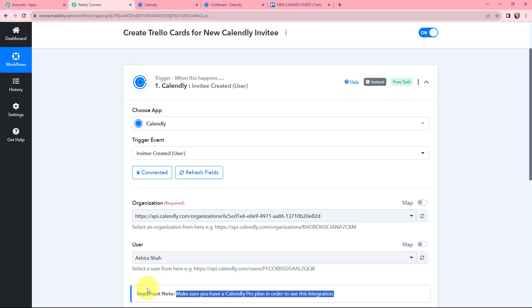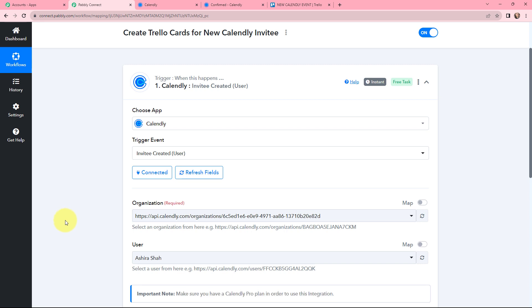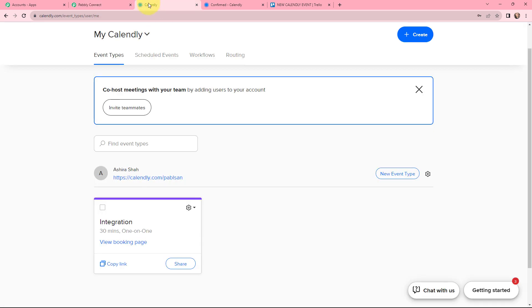Read this important note carefully: if you want to use this integration, you must have a Calendly Pro plan. So before setting up this integration, ensure that you have the Calendly Pro plan. Now I will take you to my Calendly account.